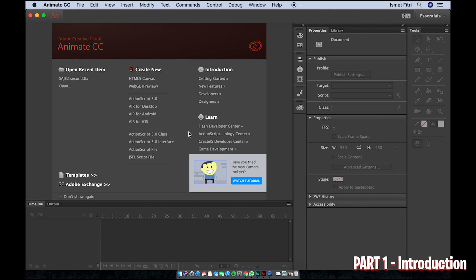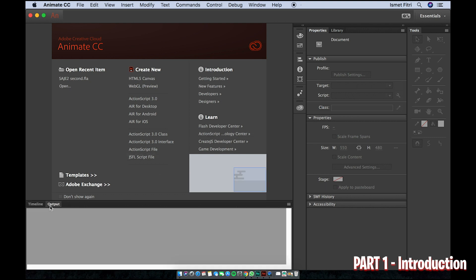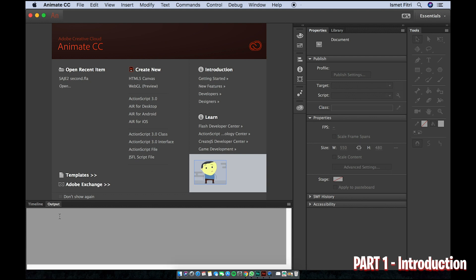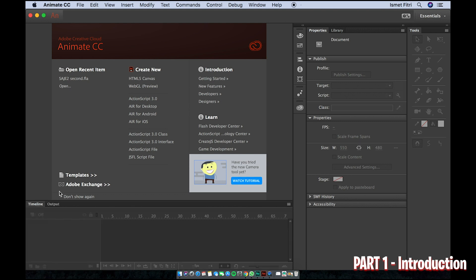On the bottom side of this software you can see the Timeline and Output. The Timeline is where all the keyframes happen, and the Output is where results are displayed when you execute the project.